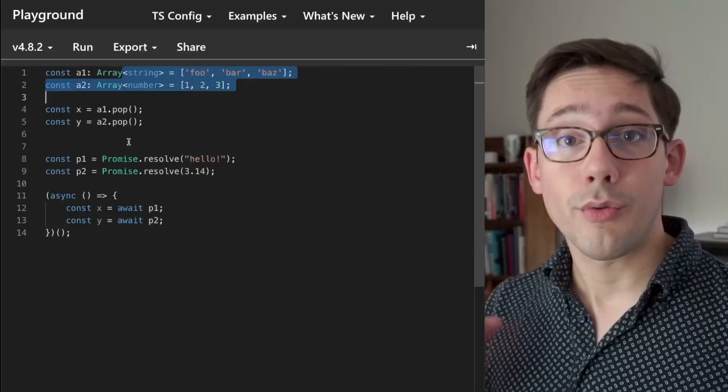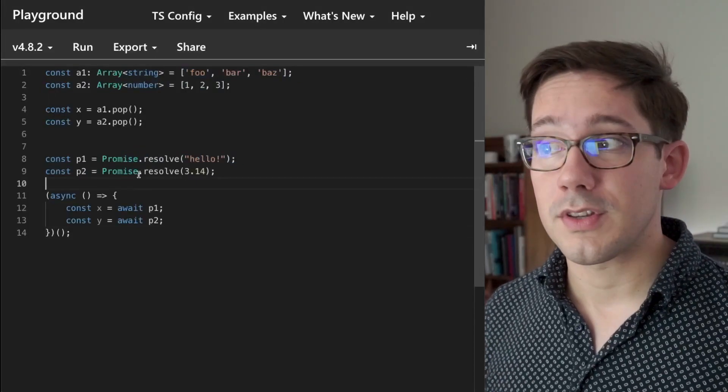My one liner on generics is that generics allow you to wrap functionality around other types, and there are two main examples that you likely have used: arrays and promises.